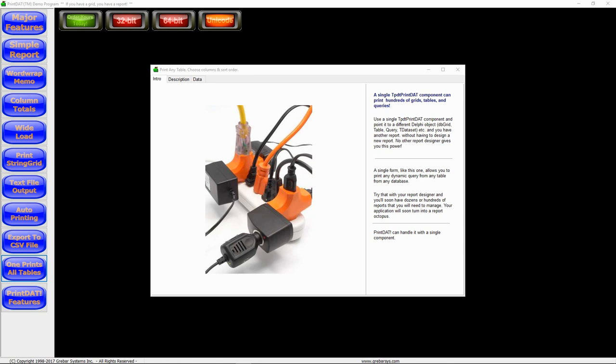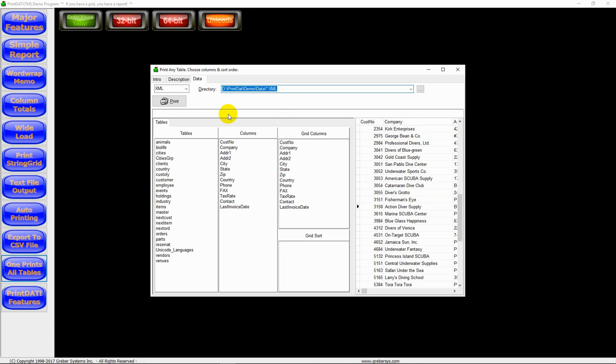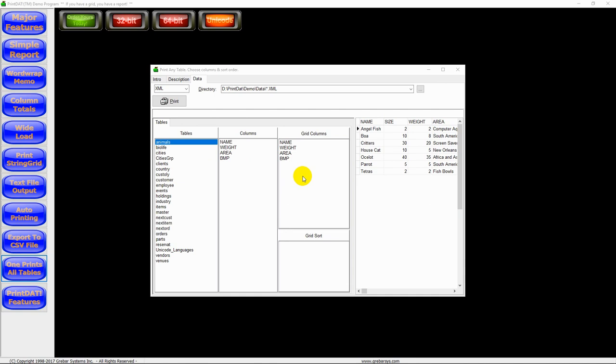Here, our database is composed of about a dozen or so XML files. But these files could just as well be from a NexusDB database, ElevateDB, DBISAM, Microsoft SQL Server. It doesn't matter where the data is coming from, from the database or what type of database it is, as long as it's T-dataset compatible.